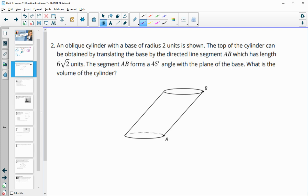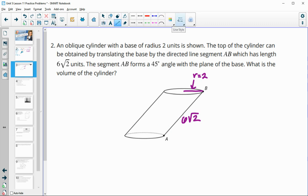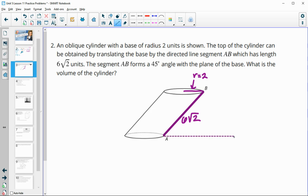Number 2 has an oblique cylinder, meaning it's slanted — the side length isn't the height. It has a radius of 2. The top of the cylinder is obtained by translating the base by the directed line segment AB, which has a length of 6 square root 2 units. That segment forms a 45-degree angle with the plane of the base, so this angle here is 45 degrees.